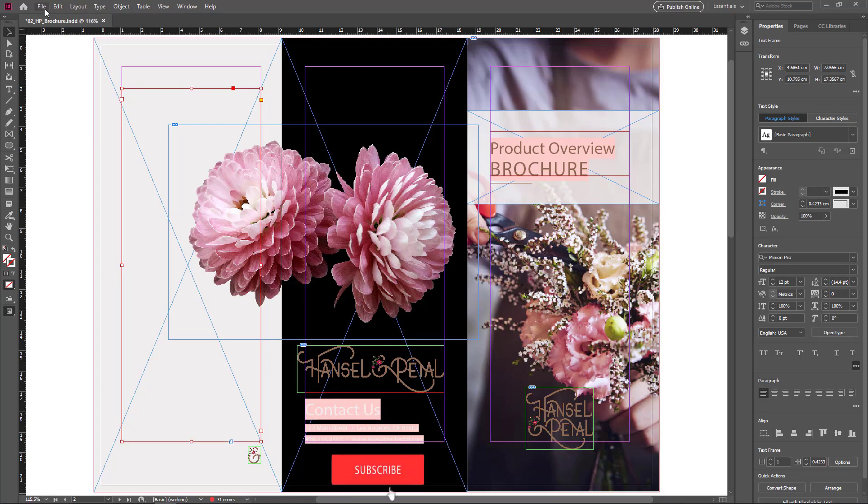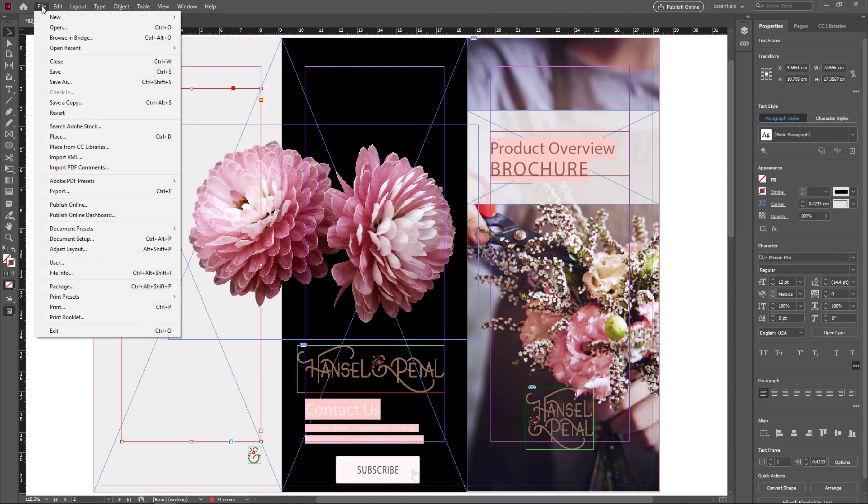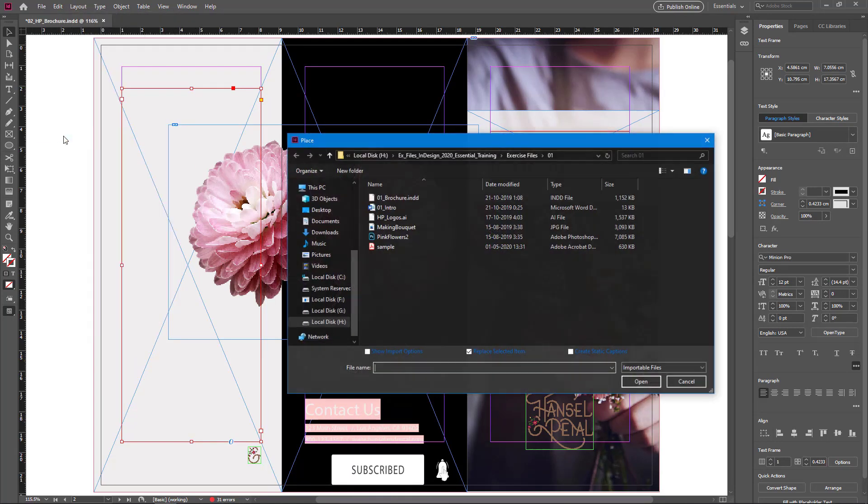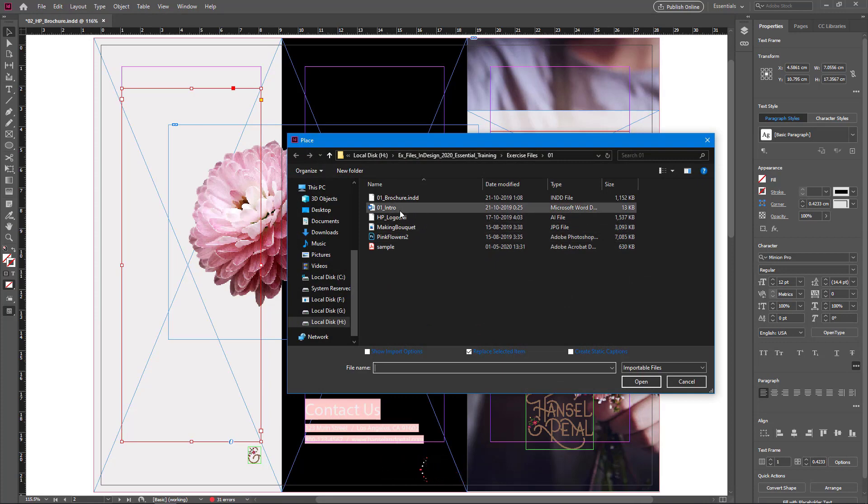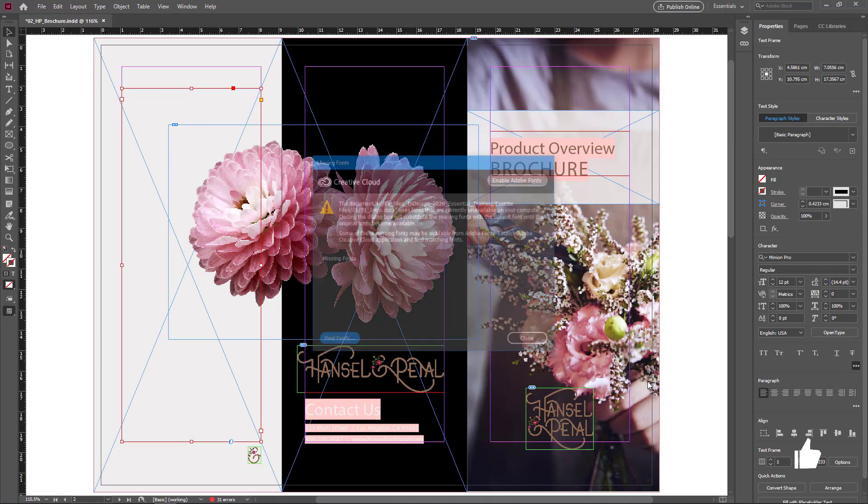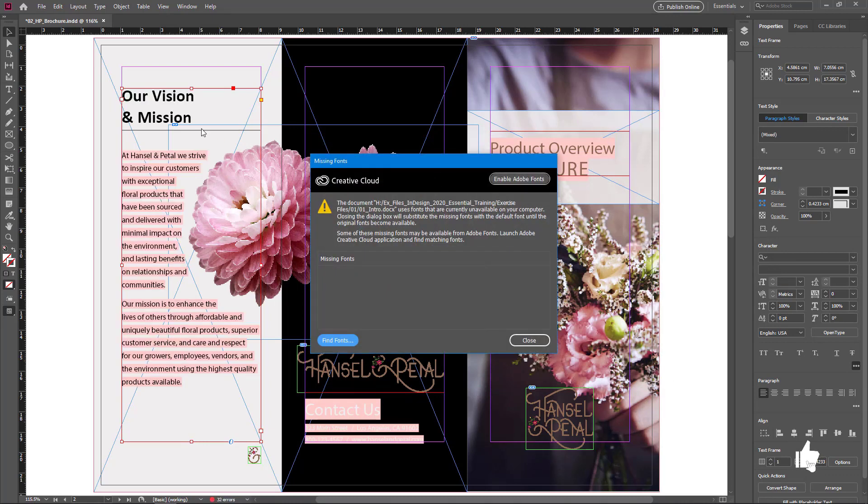I go to the File menu and choose Place. Here I want to select this MS Word document and choose Open. Now the document is placed here.